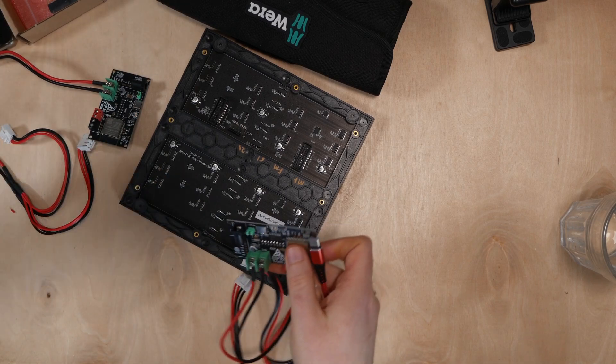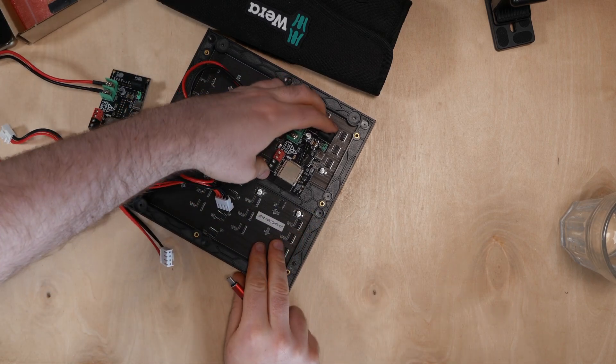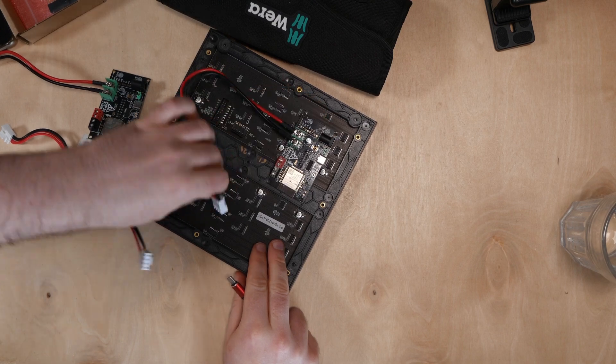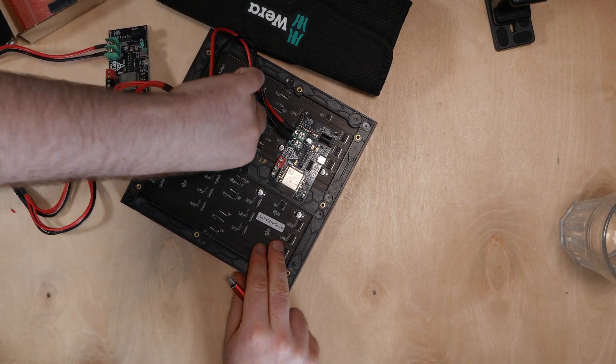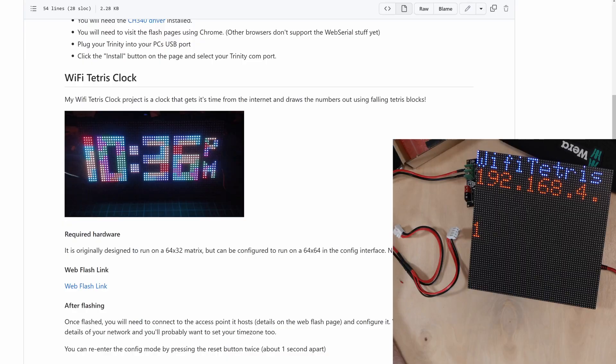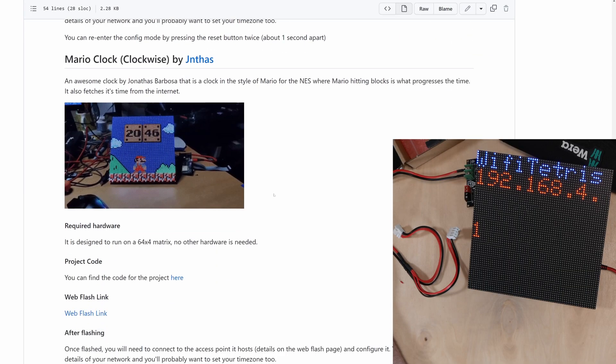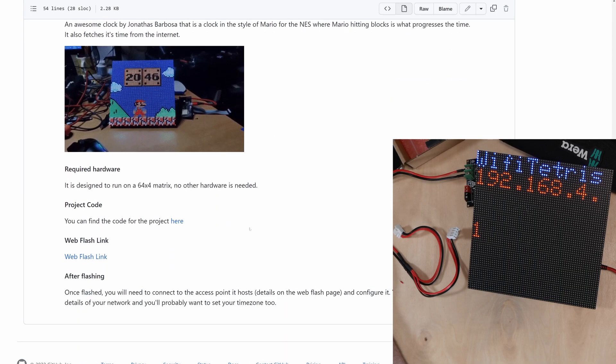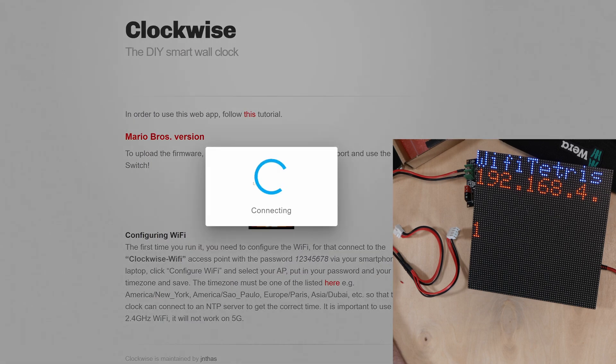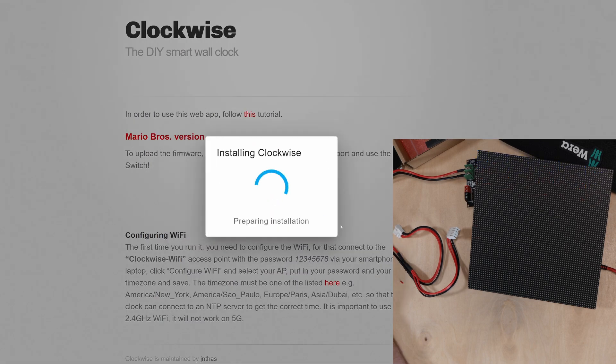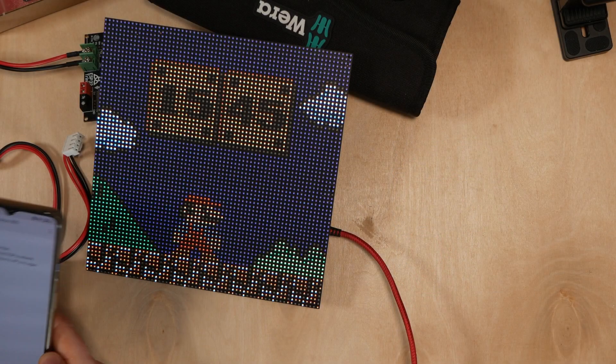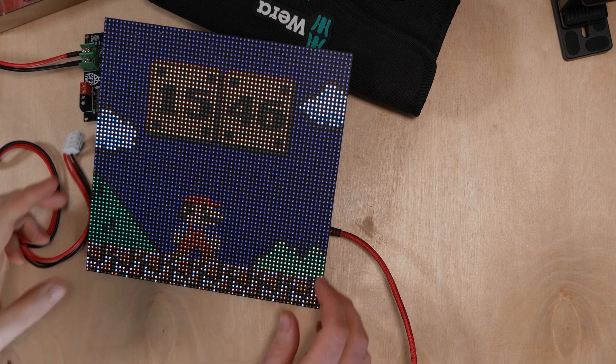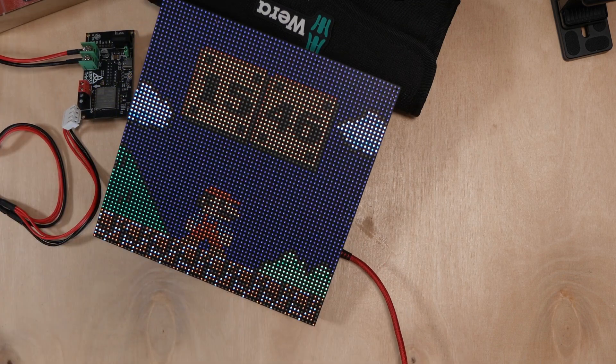The first thing I'm going to do is take the Trinity and plug it out of the 64x32 matrix and into the 64x64 one. I'm then going to visit the web flash page of the Mario clock and hit the button and follow the on-screen instructions. Once that's finished you just need to configure it using WiFi Manager like before and that's it done, a completely new project in about two minutes.